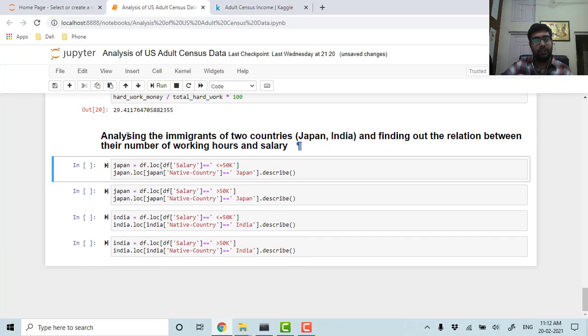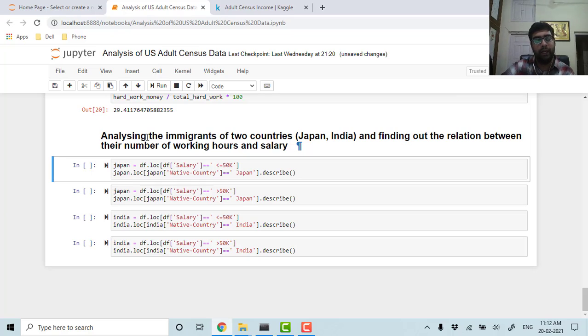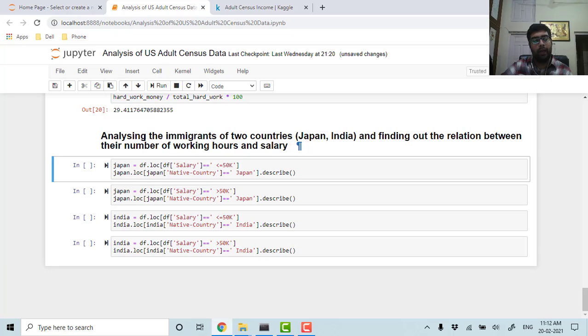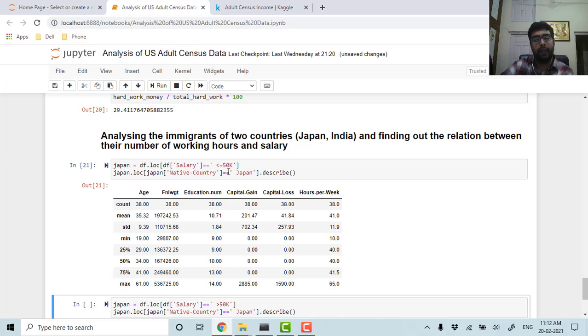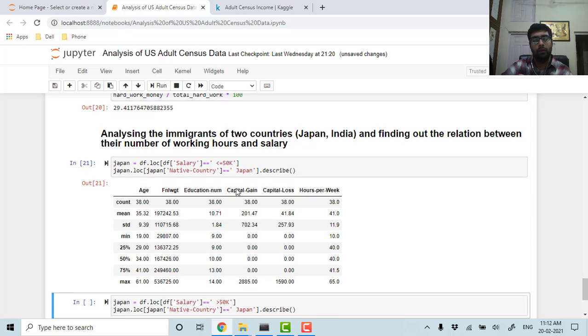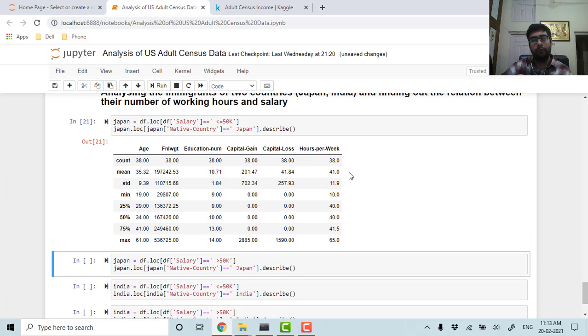Now let's see how many Japanese and how many Indians work per week and how many of them are earning according to their work. If we see that the people who are earning less than 50k and have their native country as Japan, they are working around 41 hours.